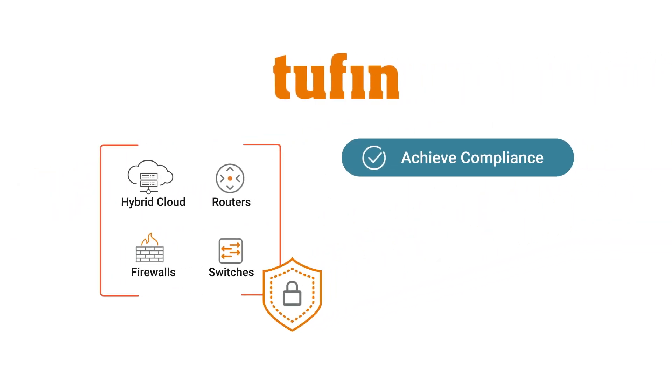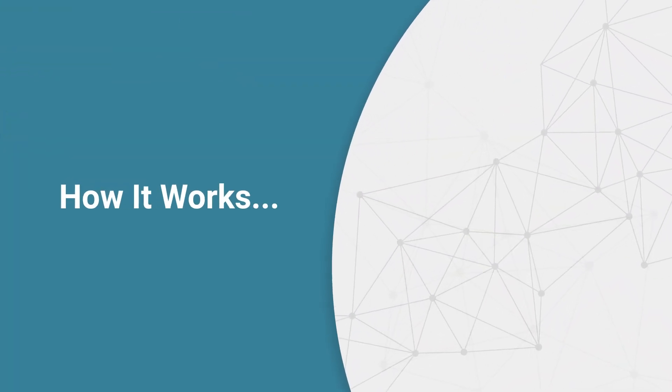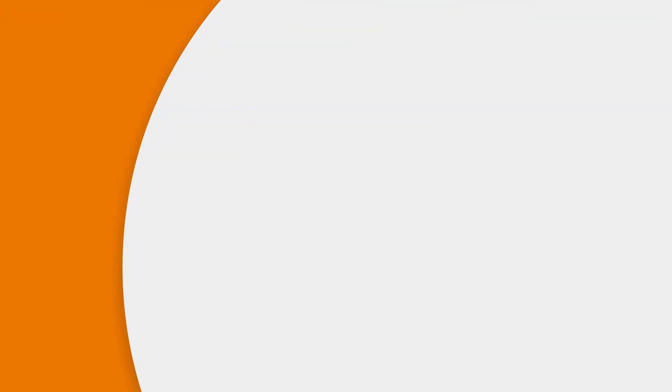Tufin helps you achieve compliance with automated network security change management and seamless policy provisioning across heterogeneous and hybrid infrastructure. Here's how it works.